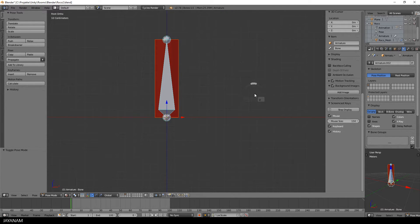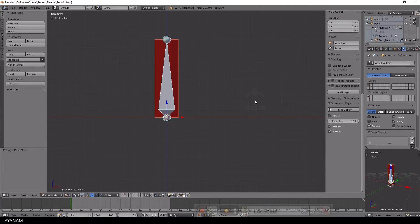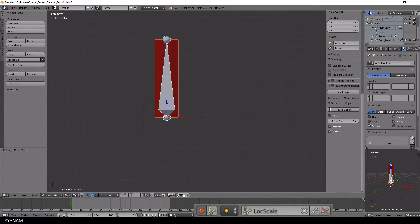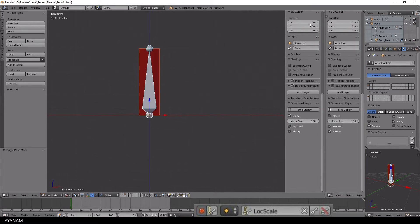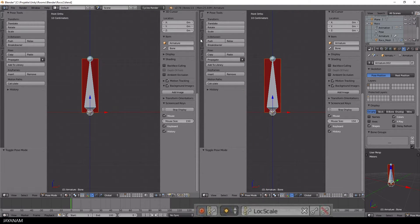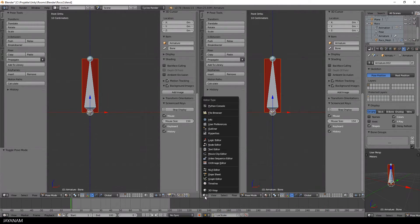Okay, great, now we are ready to create the animation. Be sure to have this little red button pressed to enable automatic keyframes and select Lock Scale. Then open a new window and choose Dope Sheet.